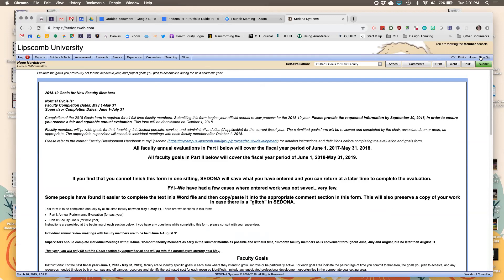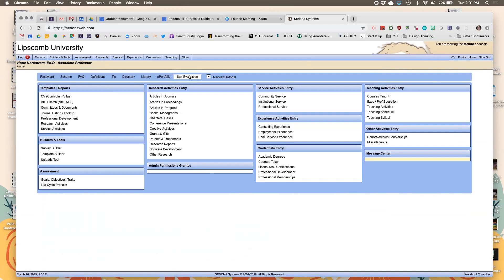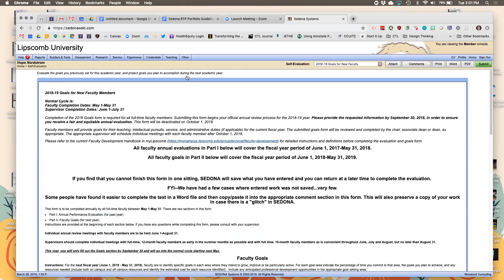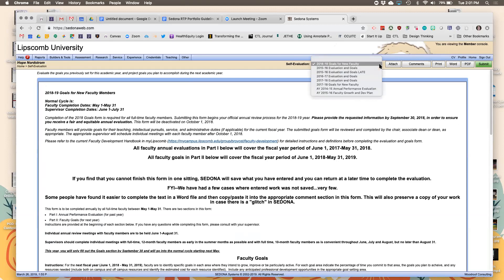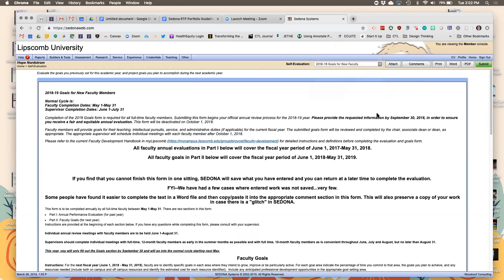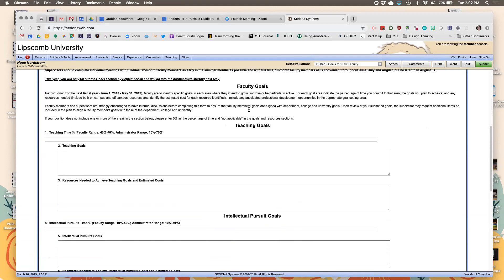So for evaluations: when you log in, hit the self-evaluation tab. In the dropdown you'll see, for example, 2019-20 evaluation and goals. You'll complete your information and you'll have until the end of May to get that done. One downside to this system is it's one big on/off switch — I can't turn evaluations on for one college and off for another. Everybody's evaluations are on at the same time and turn off at the same time.